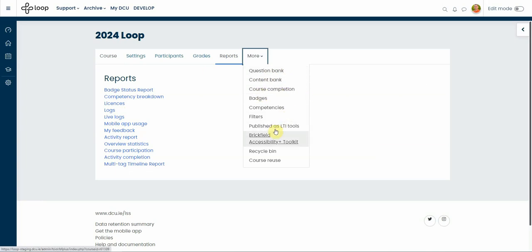And then more, where you can find the question bank, content bank, course completion, recycle bin, and course reuse which is replacing the course import.